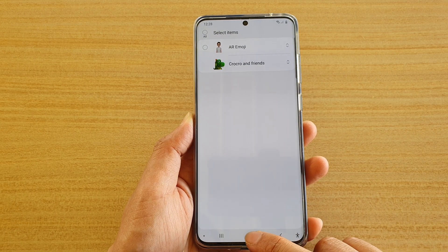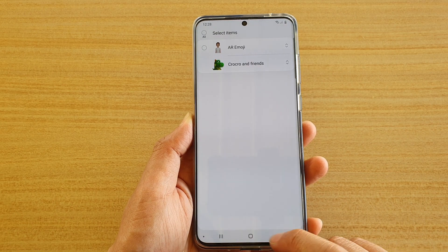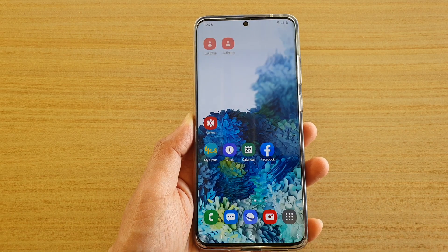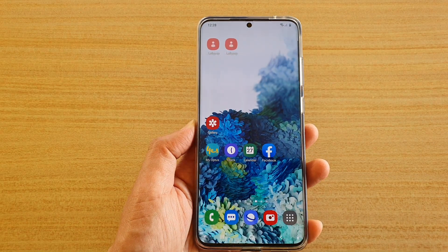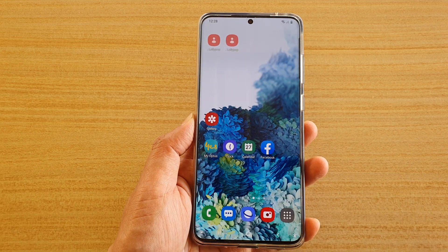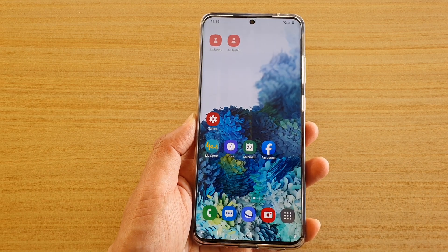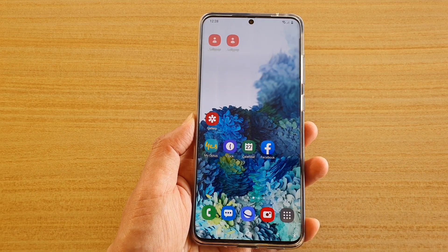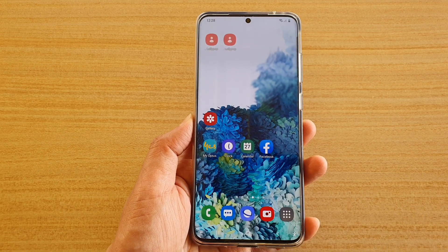And finally, you can tap on the Home key to go back to your Home screen. And that's it. Thank you for watching this video. Please subscribe to my channel for more videos.